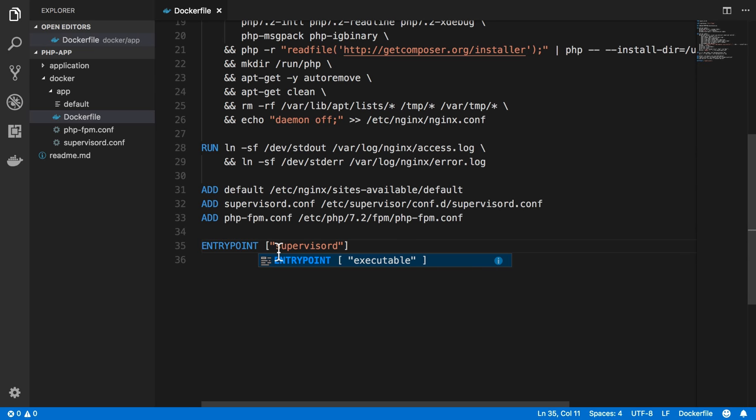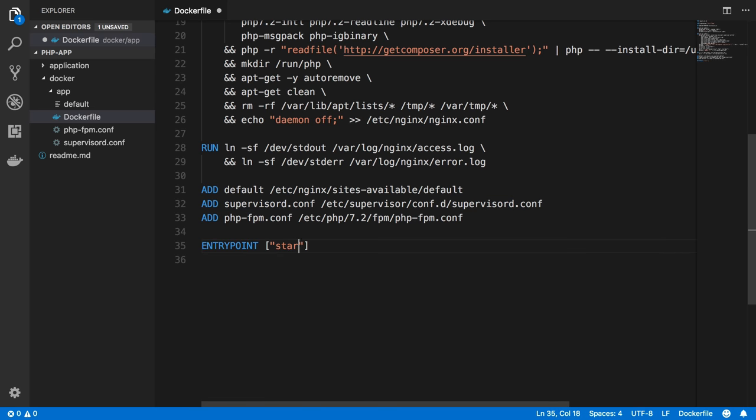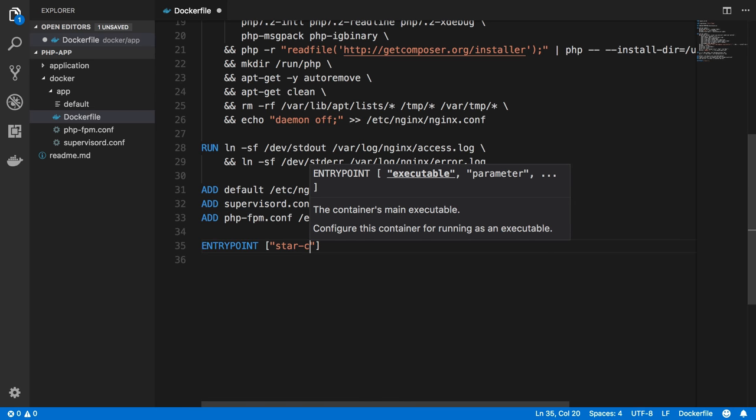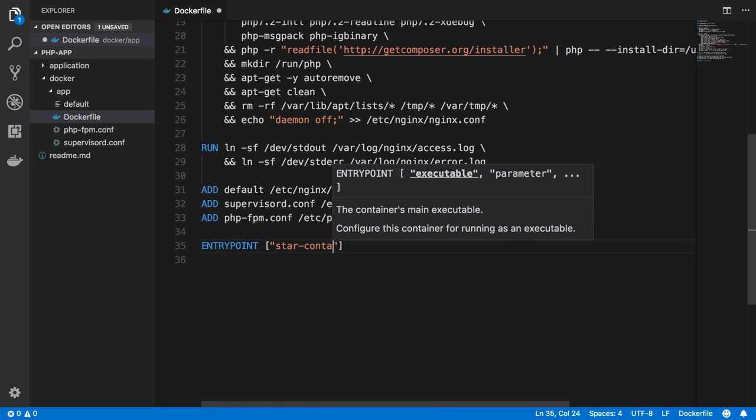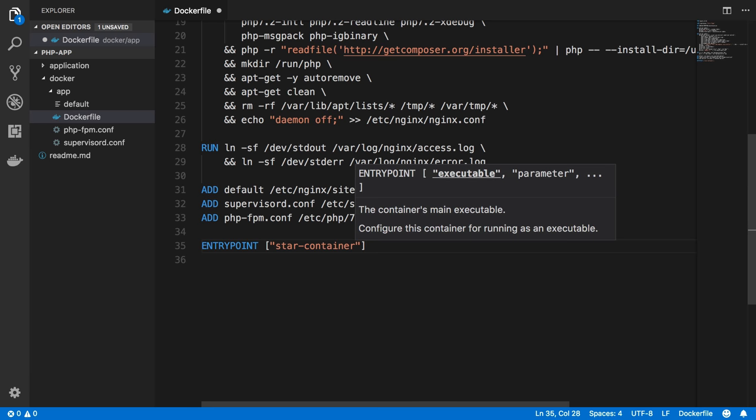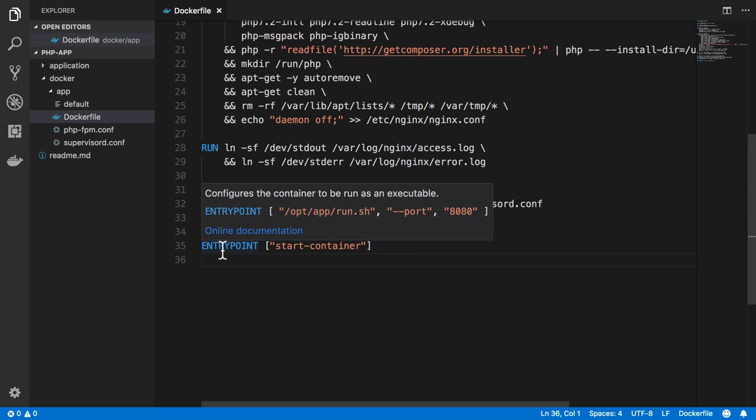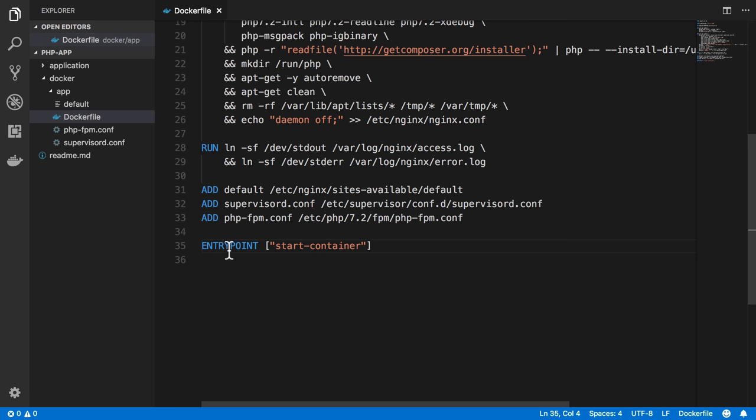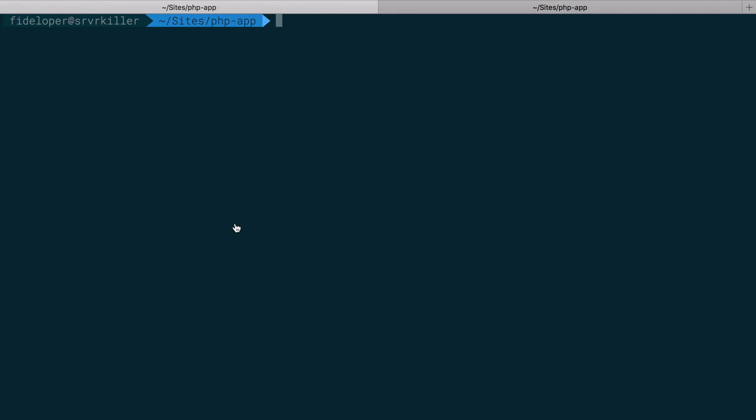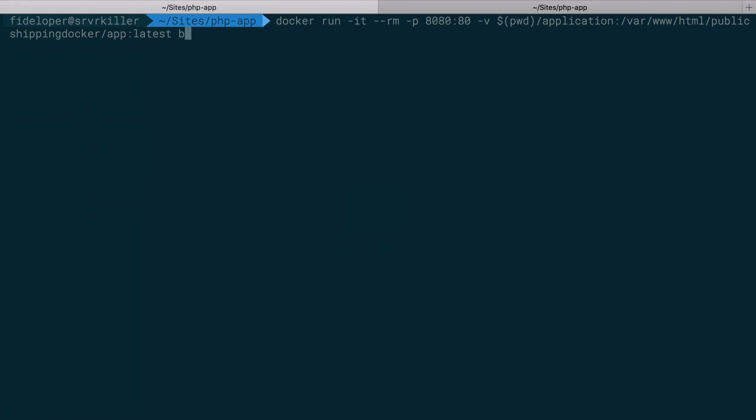Now an entry point command is either a command or a shell script. So I'm actually going to create a shell script, a bash script, and I call it start container. Now an entry point has a very important distinction versus command. An entry point is going to get used no matter what command you run. So no matter what I run or say to do at the end of this, it's going to run the entry point command, and then it's just going to pass whatever I type here to it.